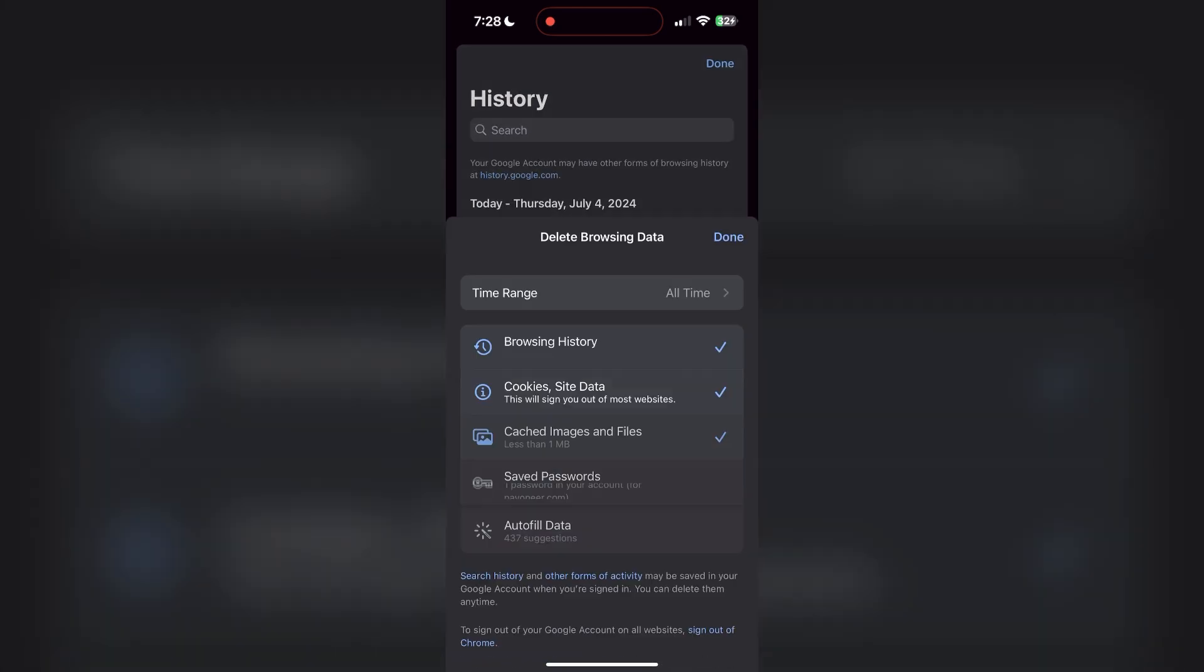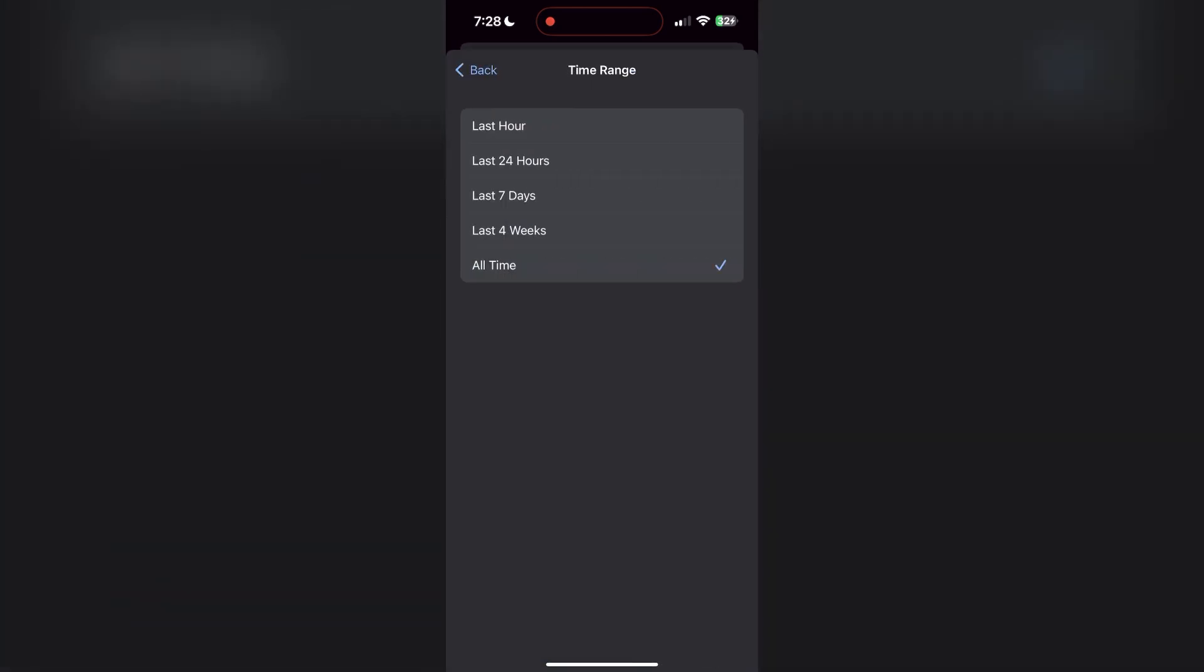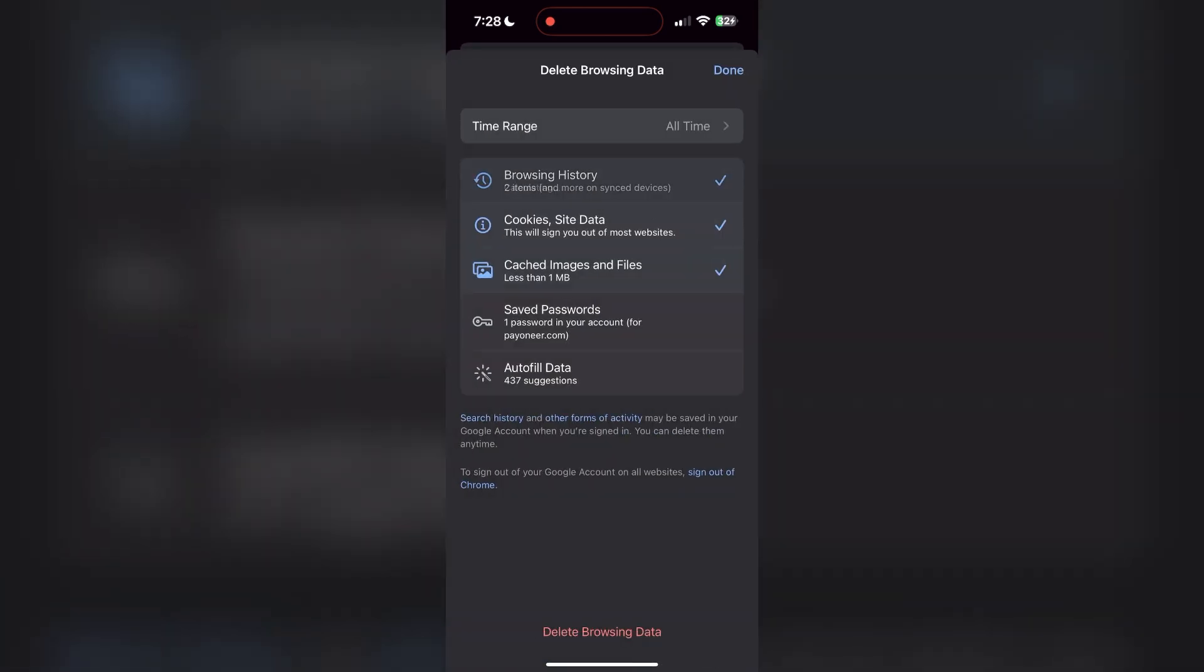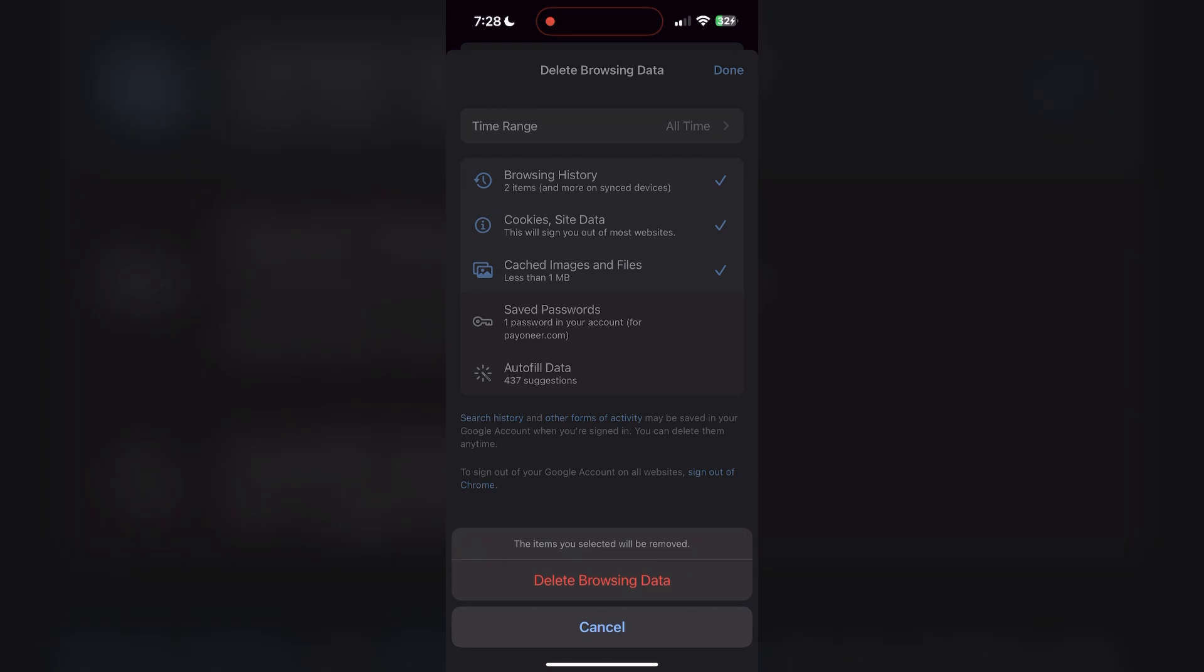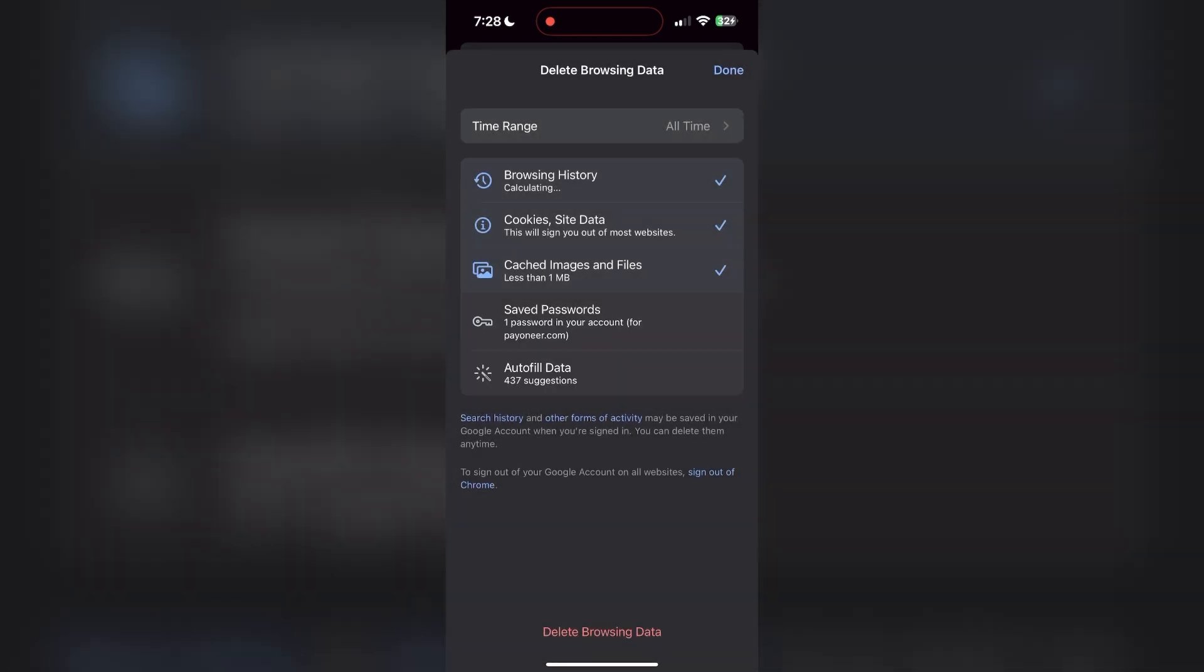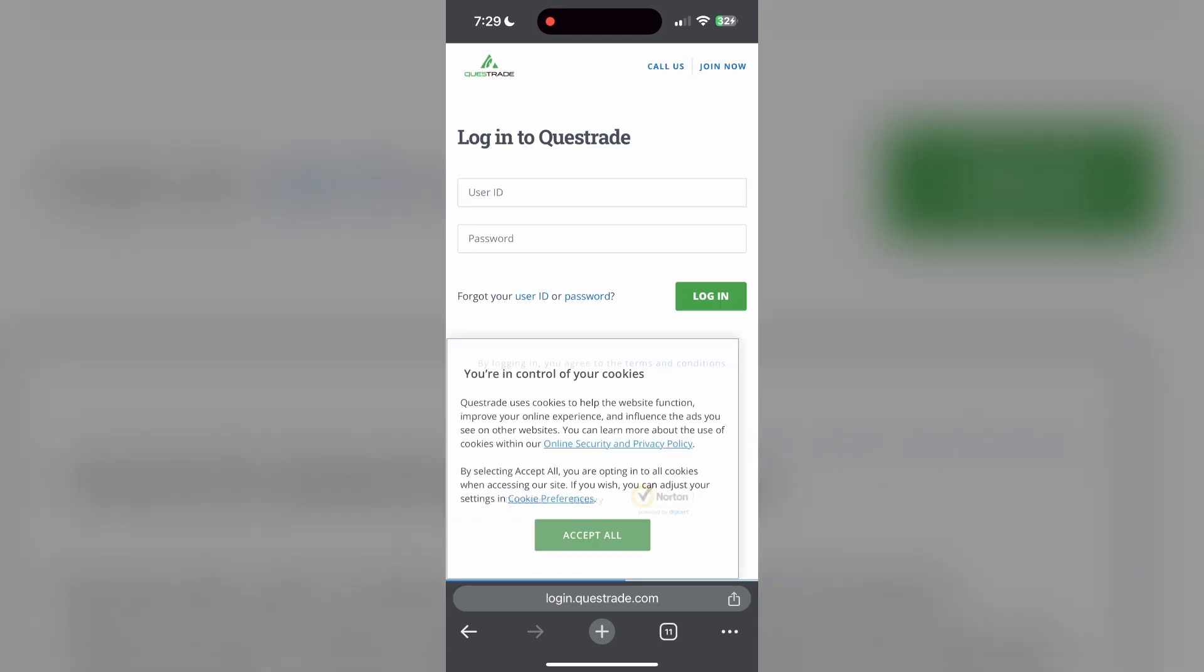Click on it, then select the time range as all time. Now click on delete browsing data and confirm it once again. After that, your browser cache and cookies will be cleared. Then simply try logging in again.